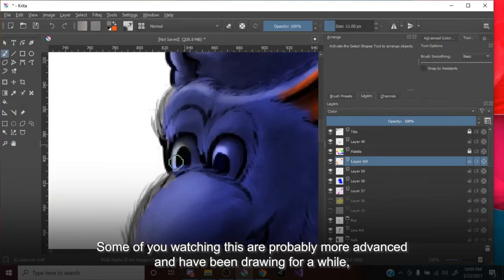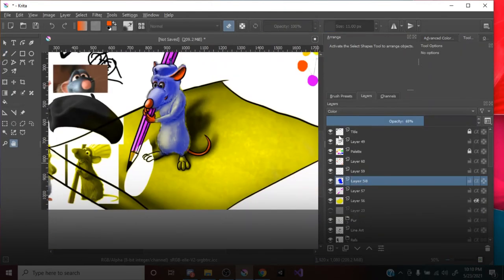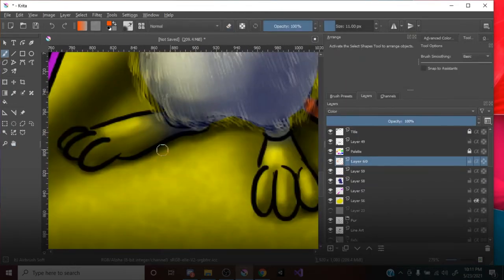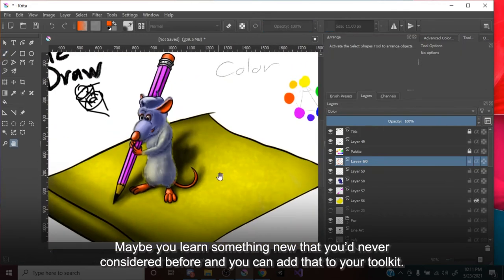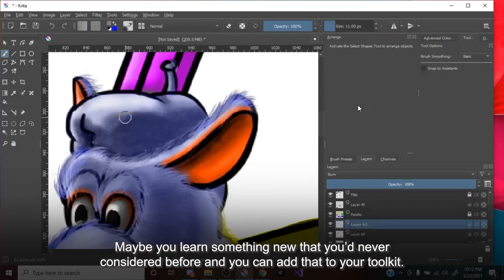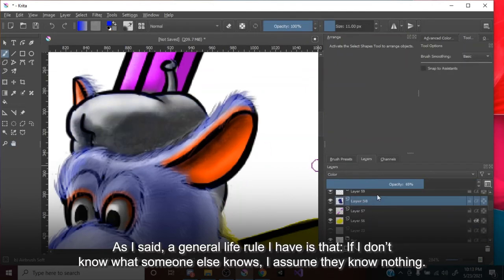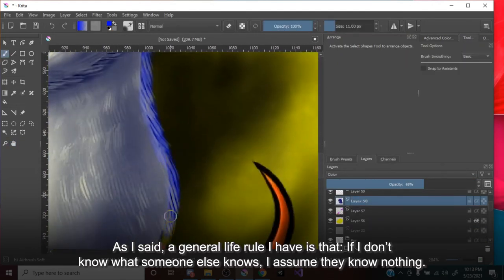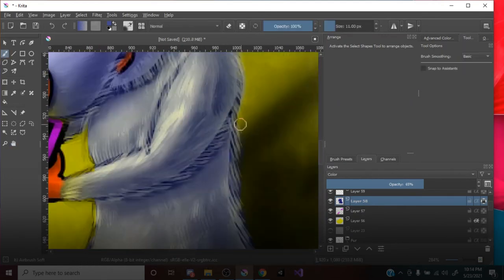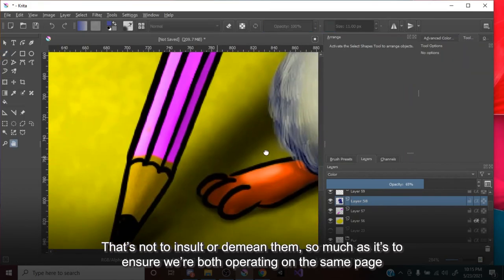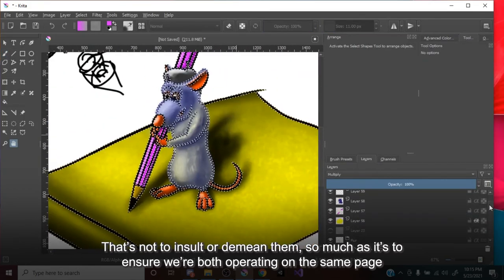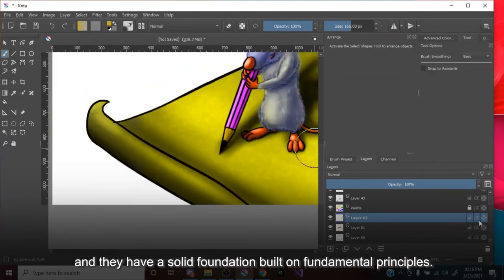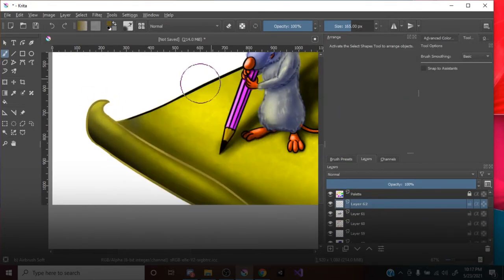Some of you watching this are probably more advanced and have been drawing for a while, but it never hurts to return to basics and brush up on what you know. Maybe you learned something new that you'd never considered before, and you can add that to your toolkit. As I said, a general life rule that I have is that, if I don't know what someone else knows, I assume they know nothing. That's not to insult or demean them, so much as it's to ensure we're both operating on the same page, and they have a solid foundation built on fundamental principles.